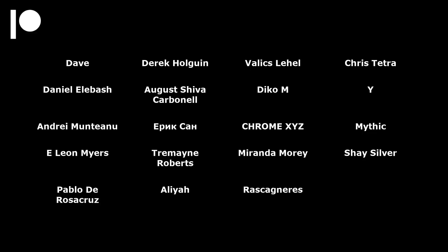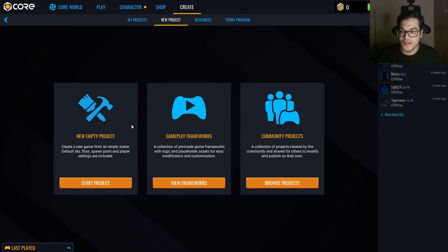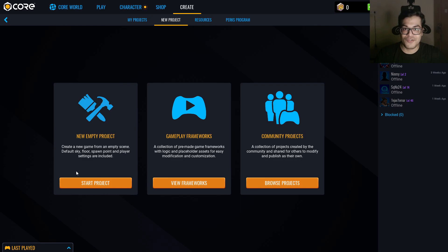Before I start the video, a huge shout out to all the people who support the channel on Patreon. If you want to support the channel yourself, you can head over to my Patreon page. In this video, we are going to create a simple zombie shooter game, and we are going to create it in Core. Core is a free platform that you can use to create games for free. I will highly suggest you to download Core — the link is in the description.